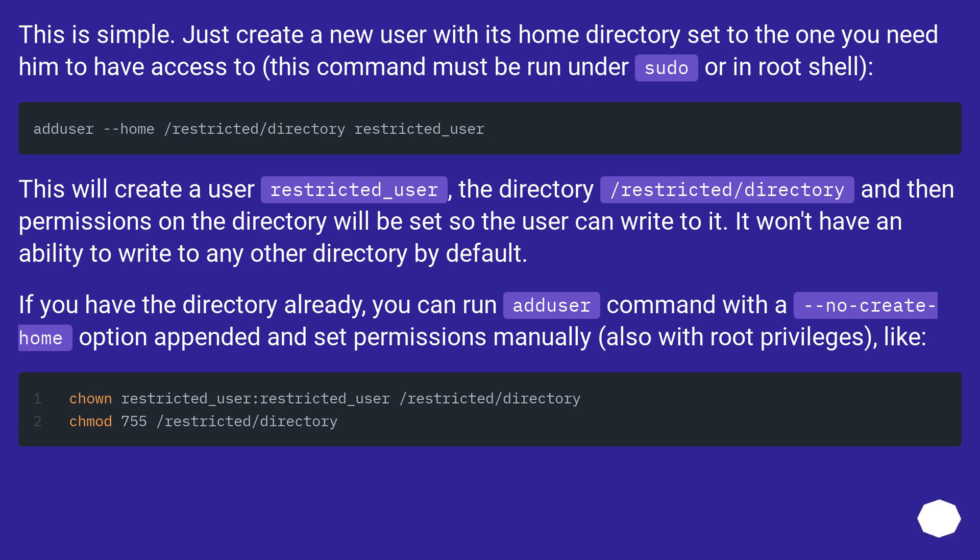It won't have an ability to write to any other directory by default. If you have the directory already, you can run adduser command with a --no-create-home option appended and set permissions manually, also with root privileges.